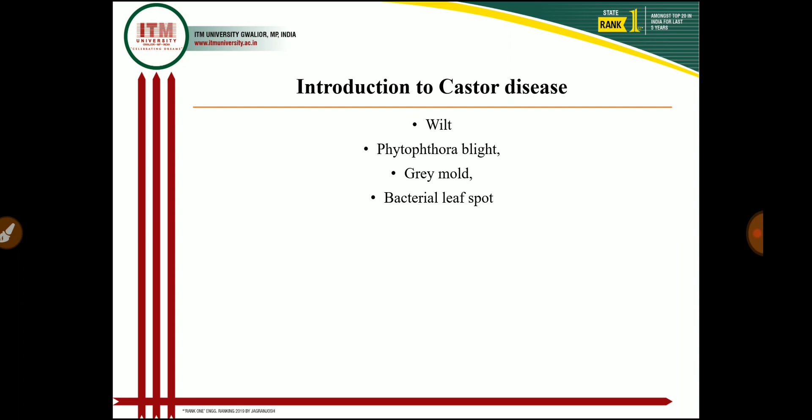Castor is an oil seed crop and is a most important crop because it gives higher yield compared to other oil seed crops. In India there is a shortage of oil seed as well as pulse crops, so the Government of India has given more emphasis to increase the area as well as production of oil seed and pulse crops. Castor is one of the most important oil seed crops.